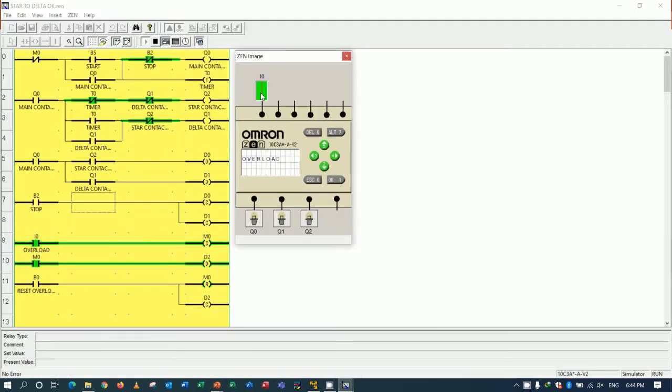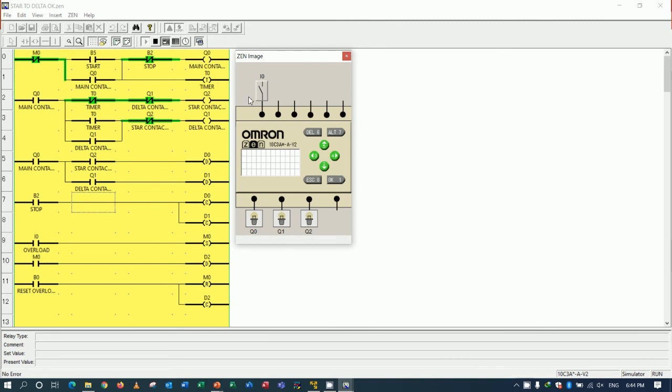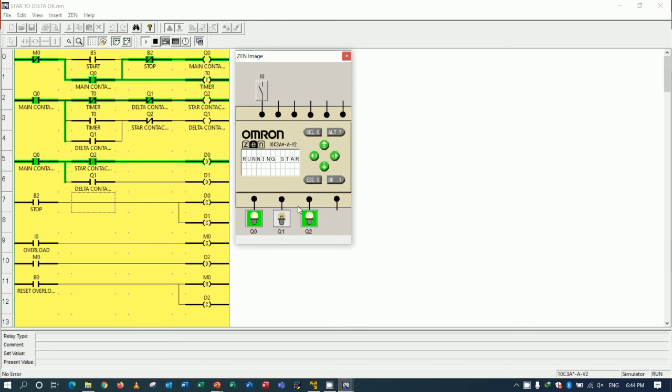So when I would like to start again, I will push B0 for reset the overload. Reset means that reset the alarm before we start again. So I will start again, star connection. It will change to delta connection right now.